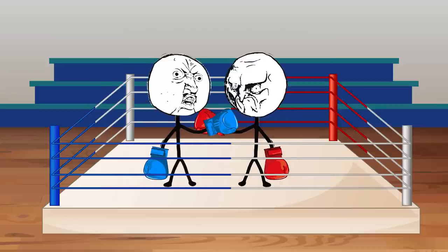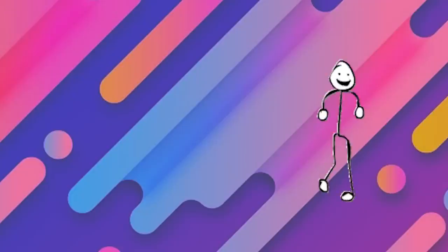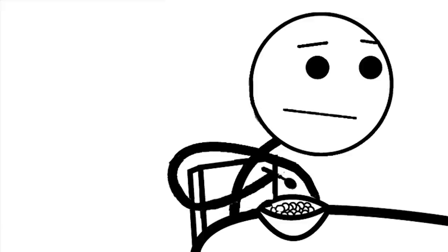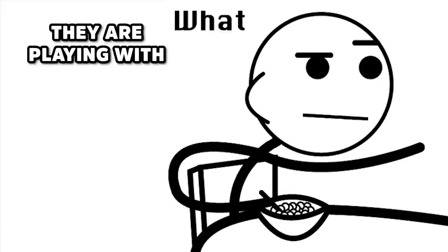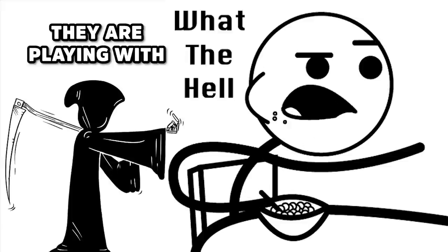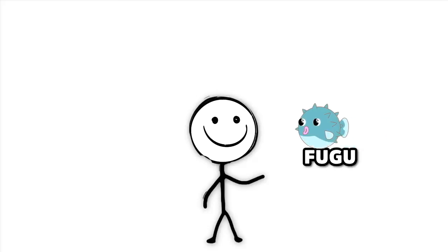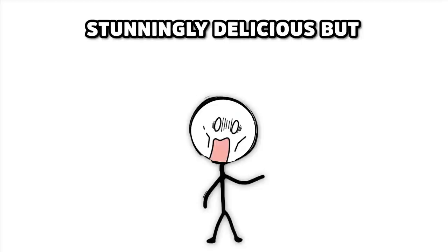These food gladiators don't just like seafood. They also like adrenaline, and every time they take a bite, they're playing with death. The star of this high-stakes dining drama is the Pufferfish, locally known as Fugu. This fish is the diva of the sea, stunningly delicious but deadly dramatic.